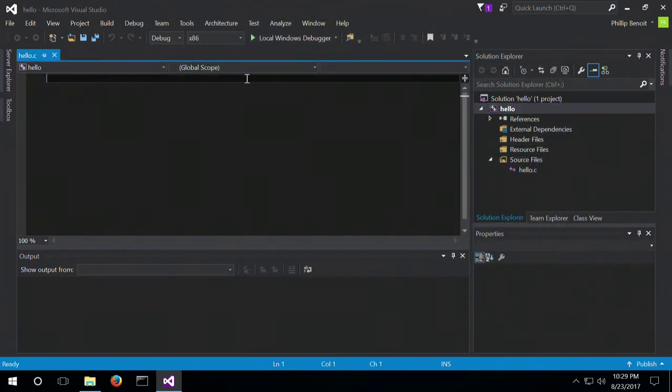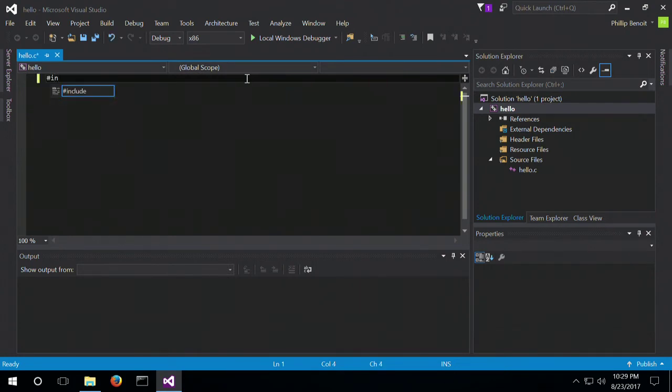So now that that's all set up, we're just going to do the regular Hello World project.